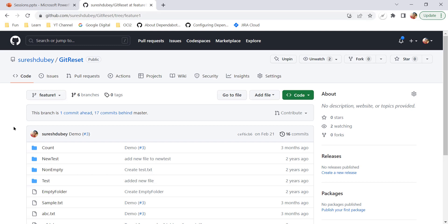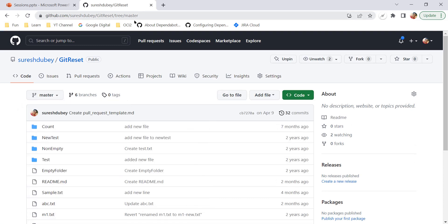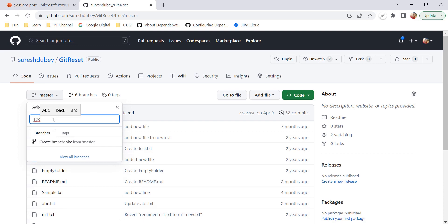So those are the two important concepts. Now let's talk about the steps to create a branch. As discussed, let me go to the default branch, master, so that my new branch will be a copy of master. To create a branch, click on this dropdown, and here you have an input box. Let's type something — I'll type 'abc' — and here I'm getting an option: 'Create branch abc from master.' From this message, it's very clear that we are going to create a branch from the copy of master.